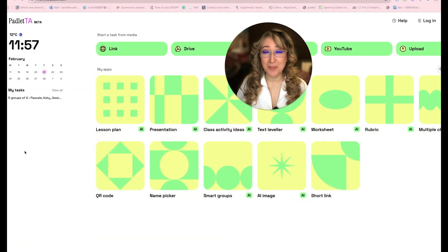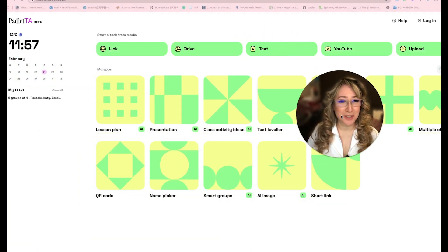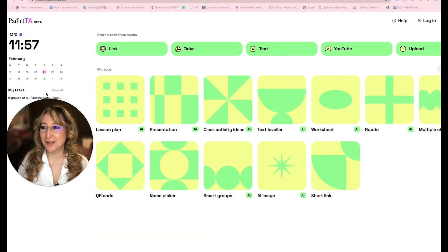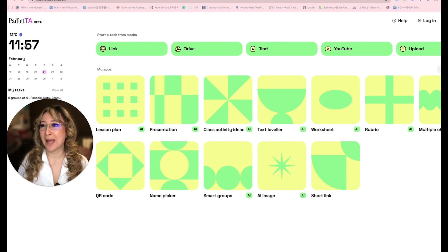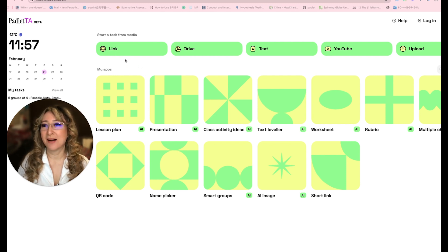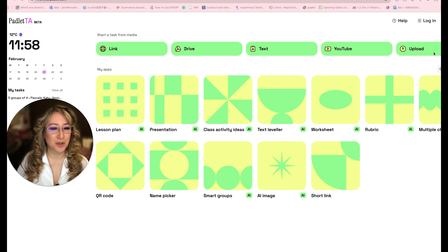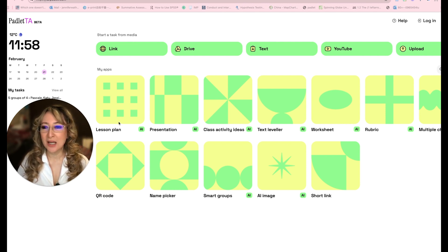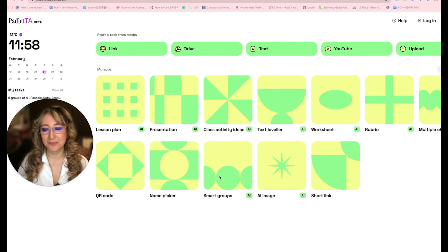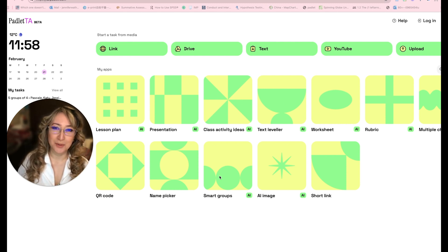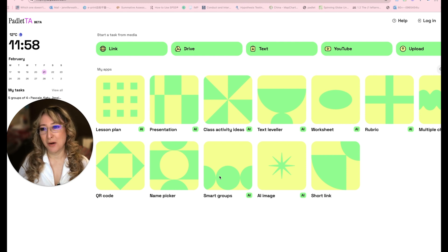They've just released Padlet TA in beta. Let me move myself over to the side. You can see that it gives me the date and the time in my time zone — it's approaching noon. I can select different media: a link, drive, text, YouTube, or I can upload my own files. They have examples of each type of different app.